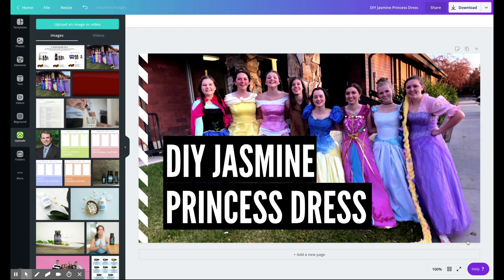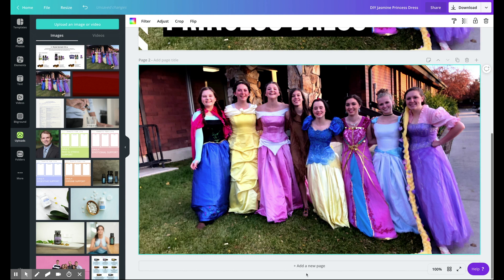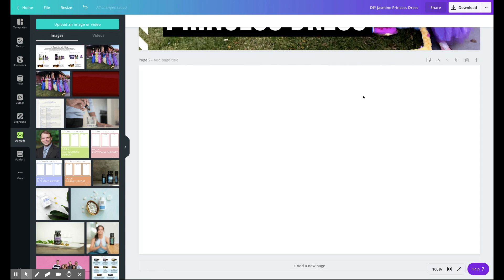I personally like to keep one file in Canva that holds all my YouTube thumbnails so I can see what I've been doing over the past few times and change it up just a bit so the new video really pops. The way I do that is I add a page at the bottom, and I bring in the thumbnail that I like to use on a consistent basis.